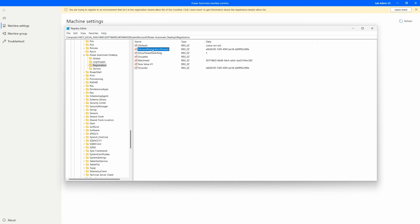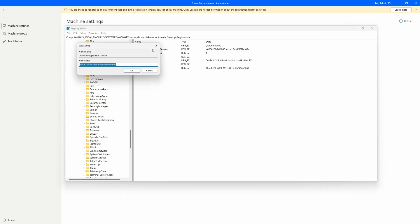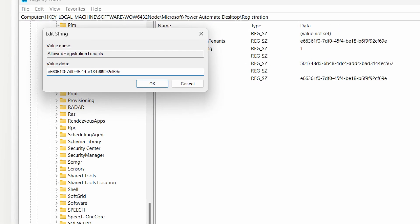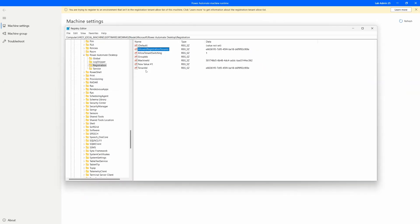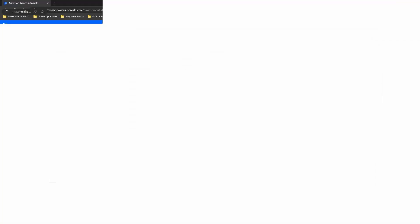Once you have that done, we can add in a comma-separated list with all of the different tenant IDs we want to add. If I double-click on it, here's how I can add in my comma-separated list. Currently I only have one allowed tenant. But if I wanted to add a second tenant, I need to go to that tenant, grab the tenant ID, and utilize it here. There are two ways for us to find this, and I'm going to take you through both of them.